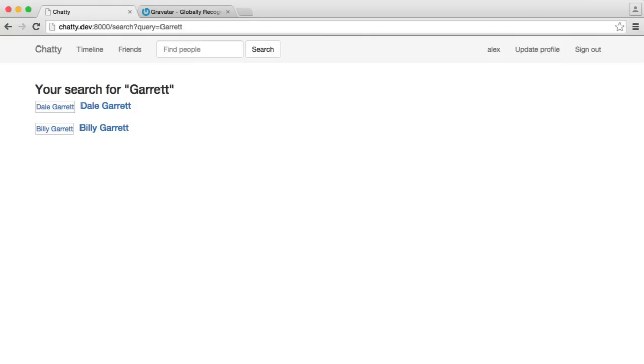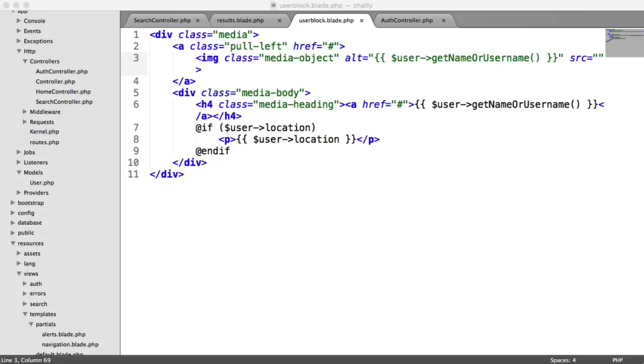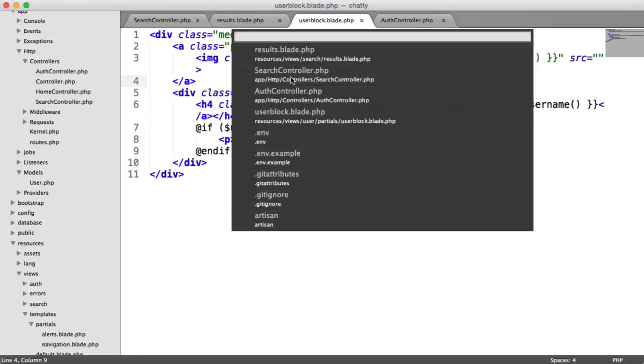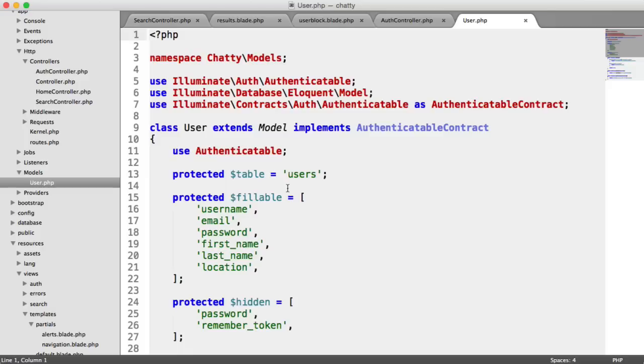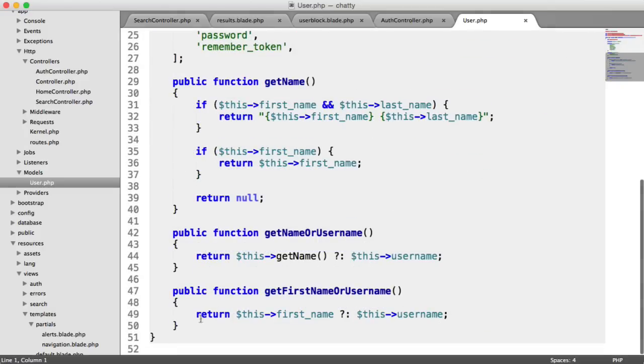So how do we output a user's avatar within this source within our user block? And remember, this is going to be used elsewhere on the site as well, so it's all reusable. What we actually need to do is head over to our user model to implement a method for this.